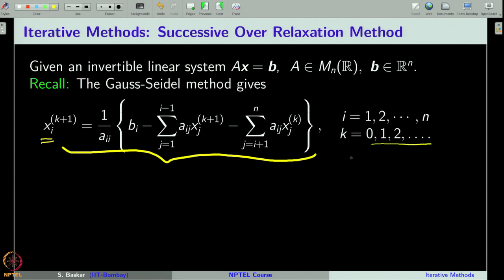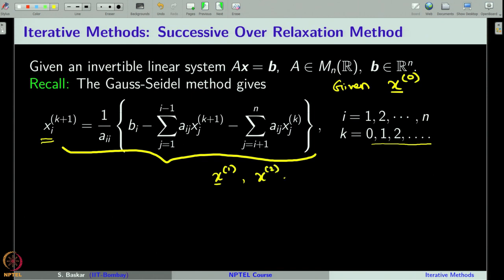For k = 0, we start from the initial condition x^(0), and from there for each k = 0, 1, 2, and so on, we can get x^1, x^2, and so on, whose components are computed using this formula. This is the Gauss-Seidel method.